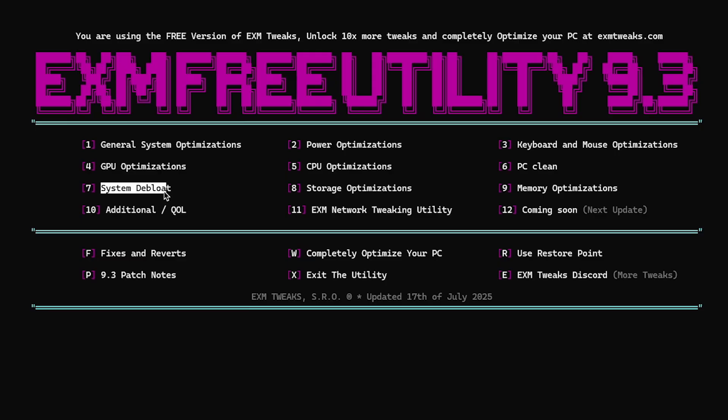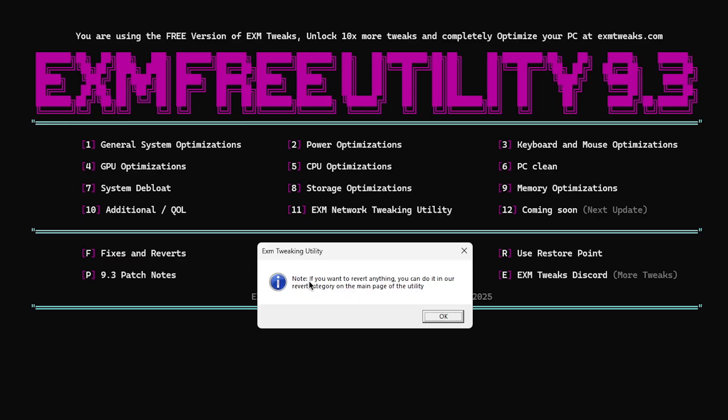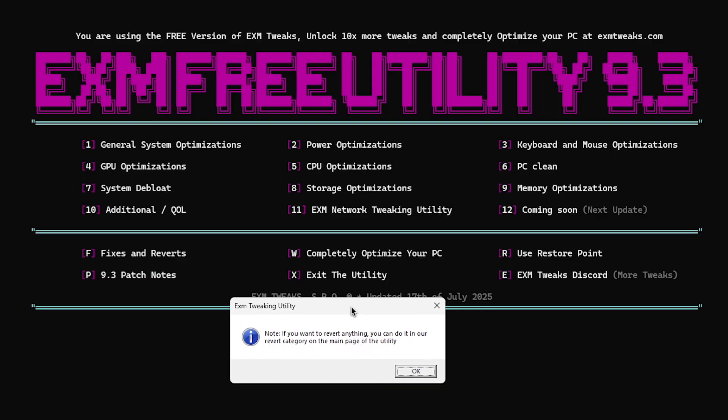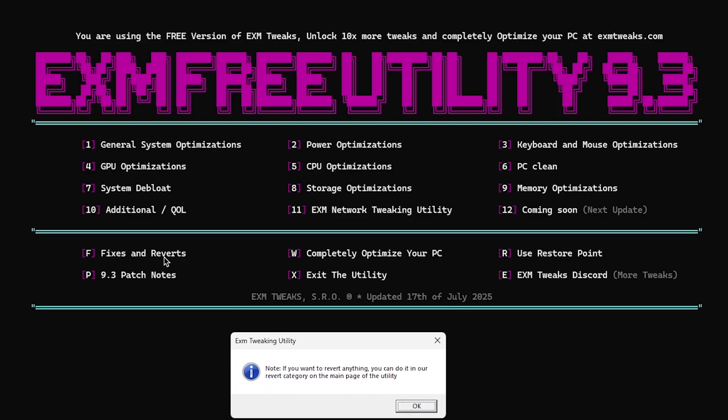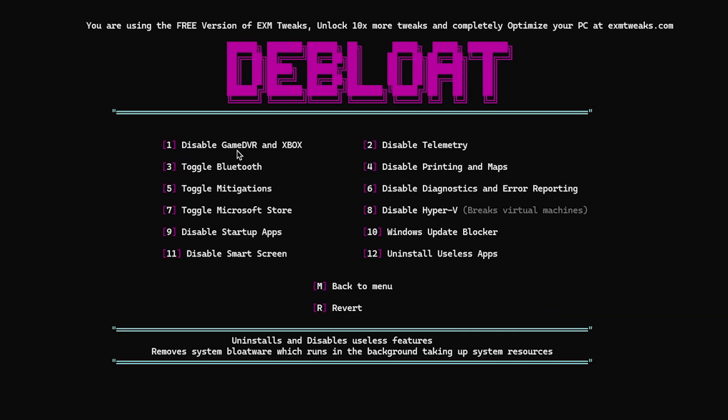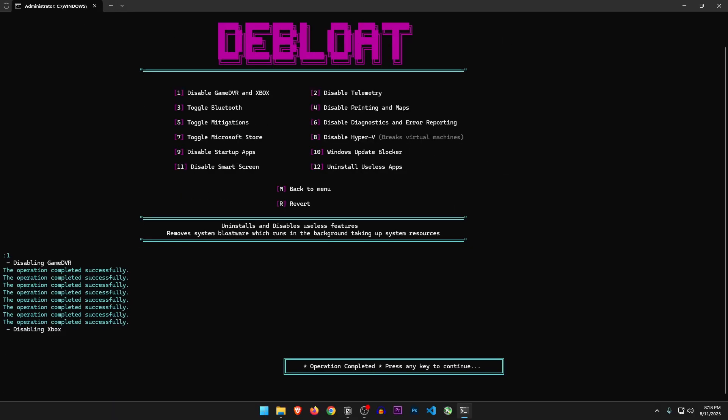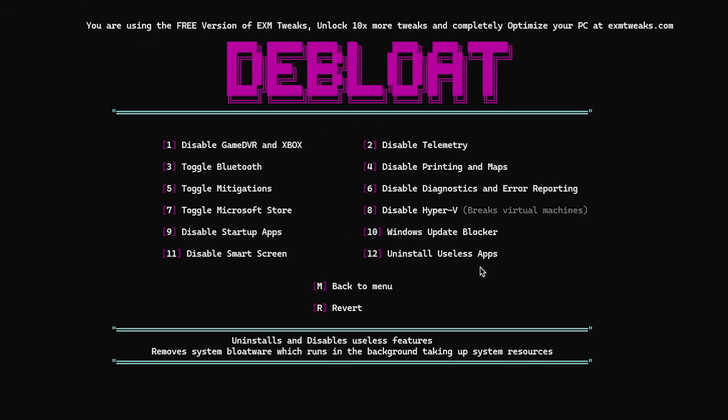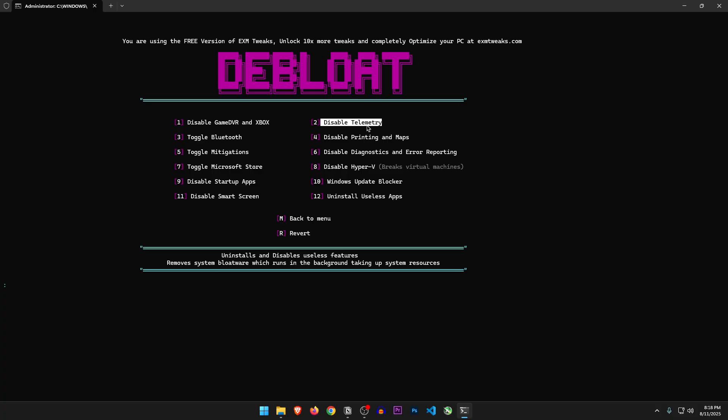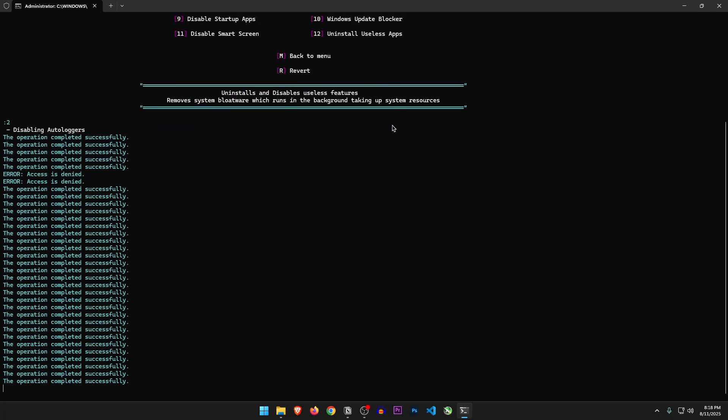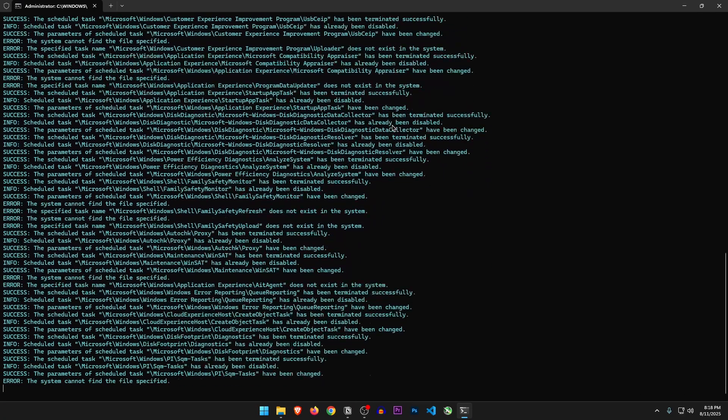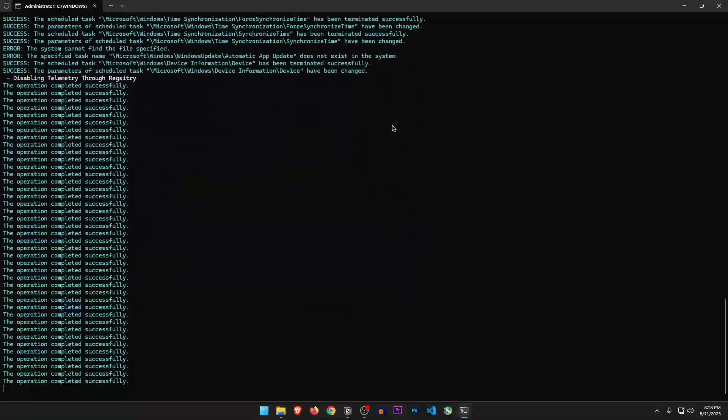Next one is the system debloat. If you want to revert anything, you can do it in our revert category on the main page of the utility. So I believe it's talking about the fixes and reverts right here. Disable game DVR and Xbox. Of course we want to disable them. Disable telemetry. So telemetry is basically the Microsoft spying services that collect data. So yes, we want to disable them, and there's a lot of it.